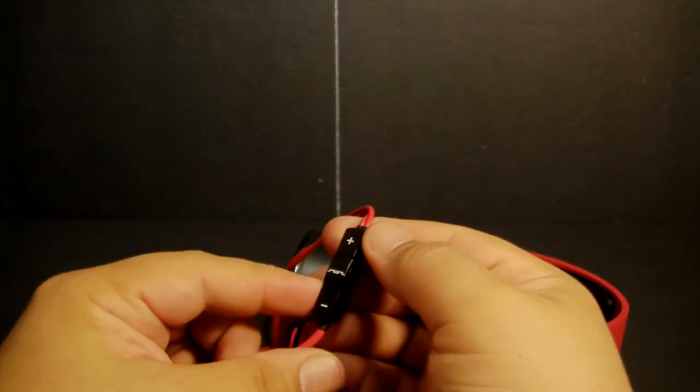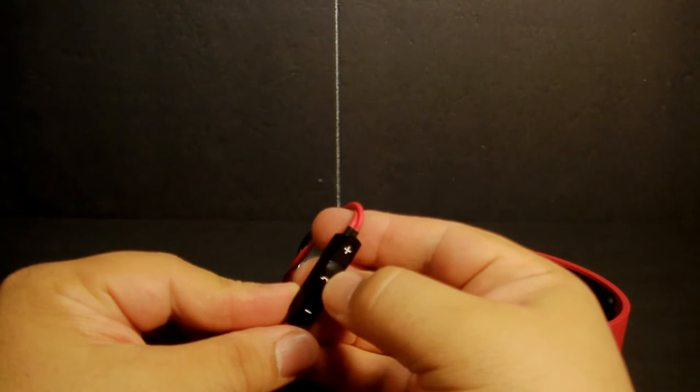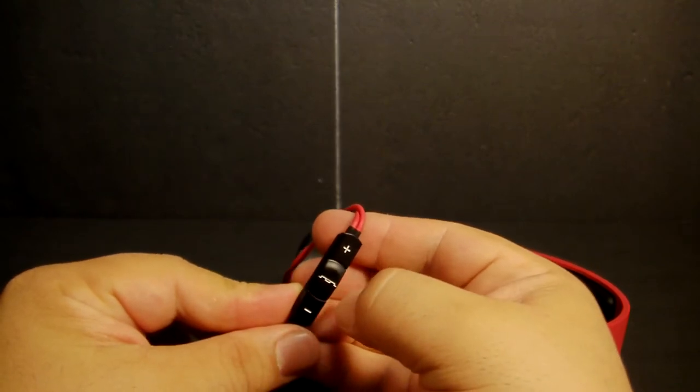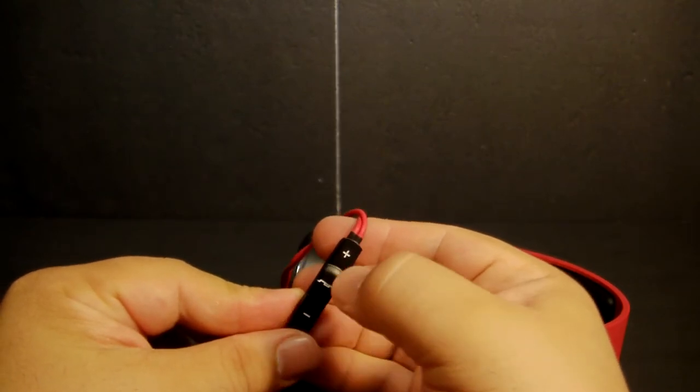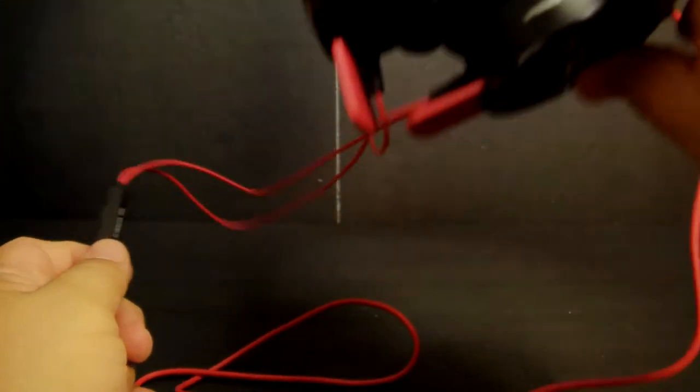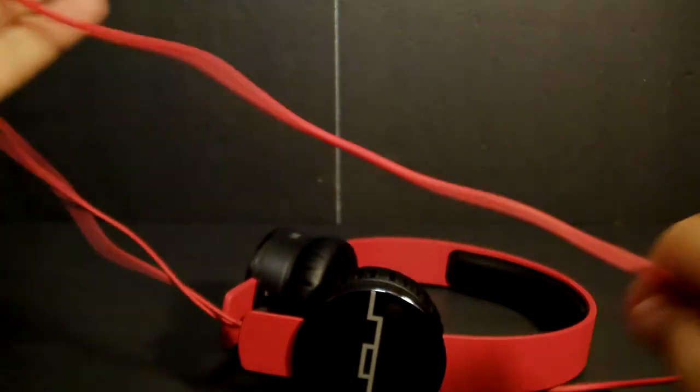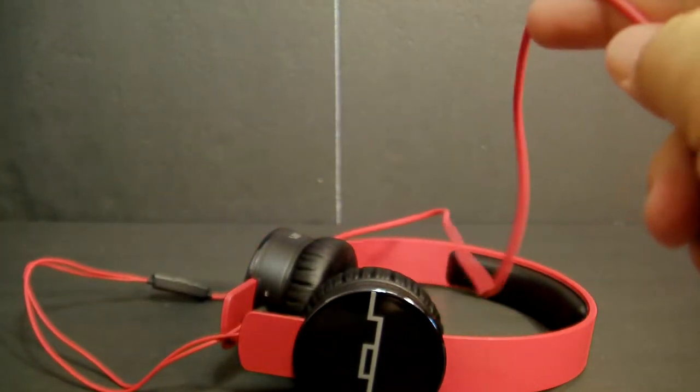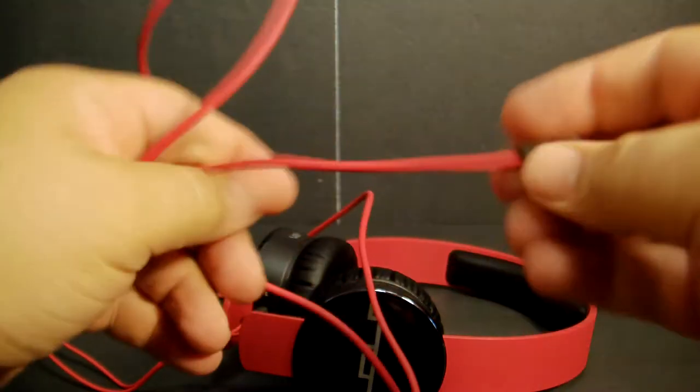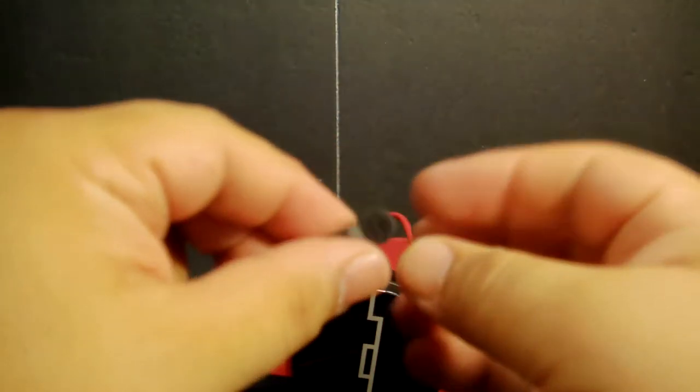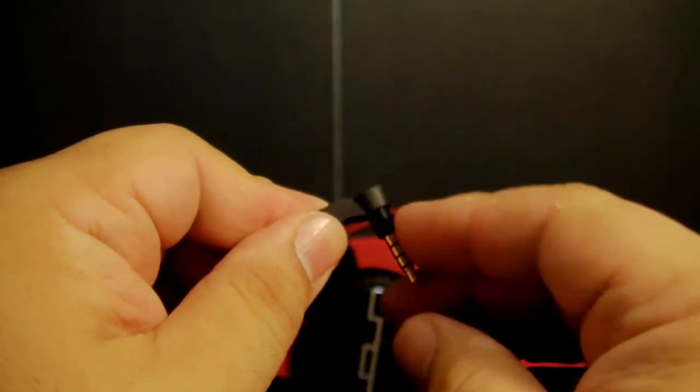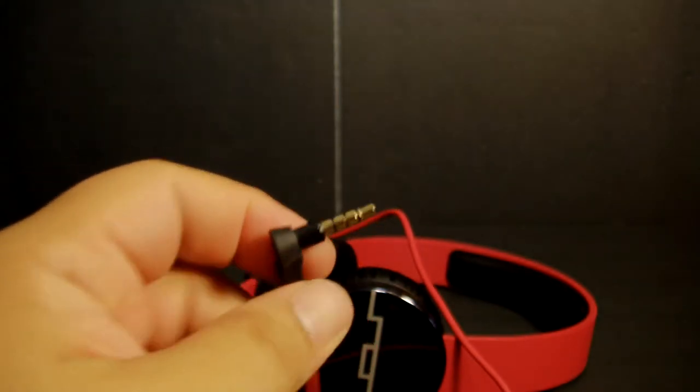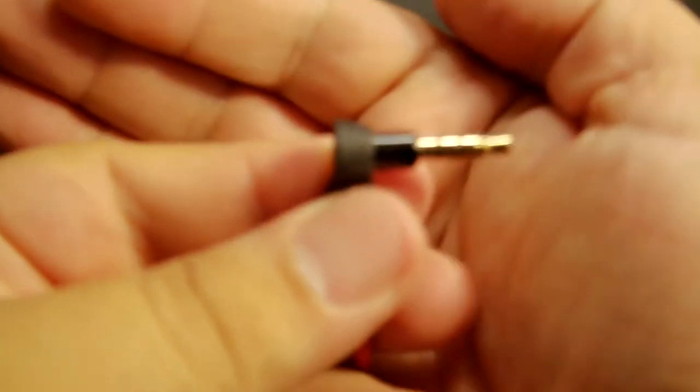That's basically it. You have your control here. It has volume up and down, which is really nice. When you get a call, you would just answer it there and hang it up there. Then you got your regular stereo jack. It has the three rings.